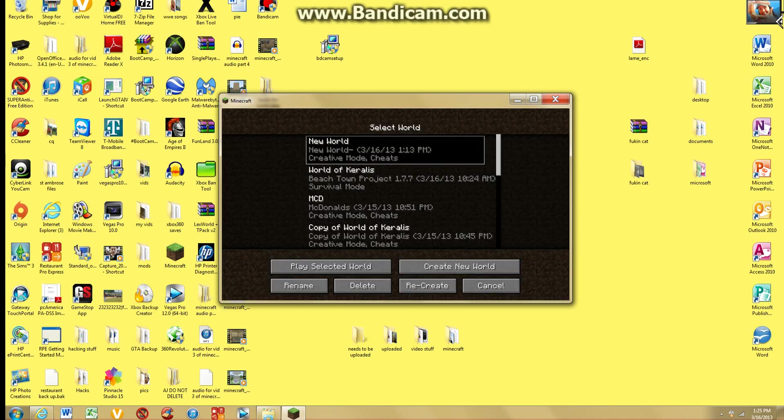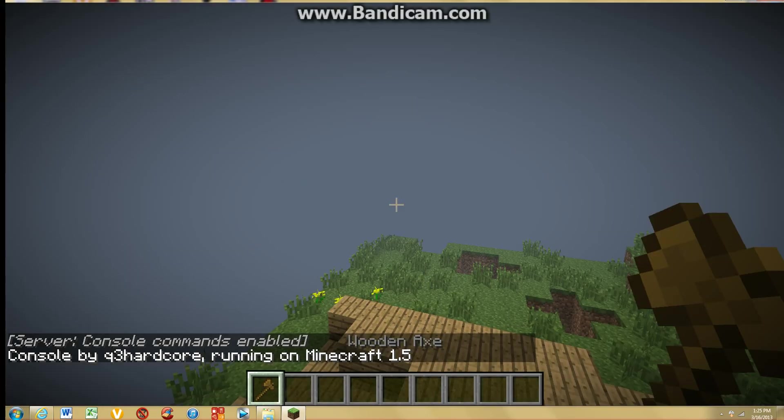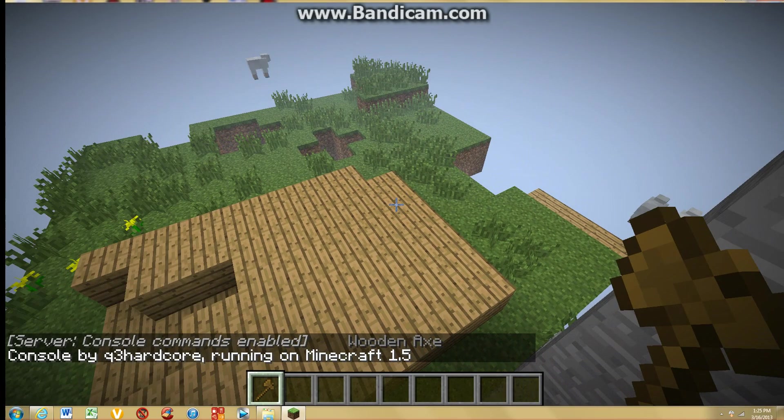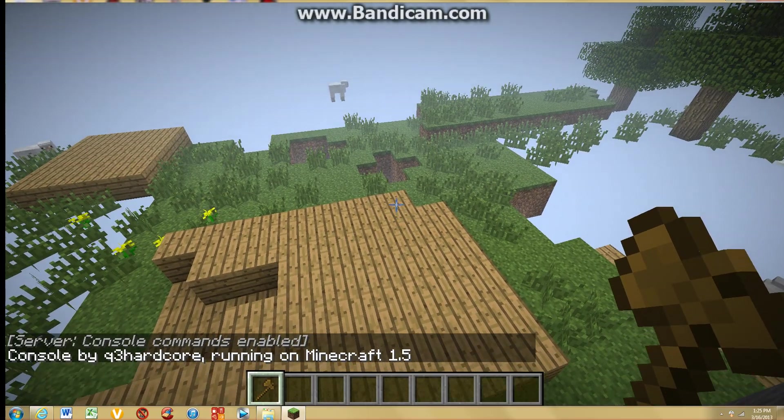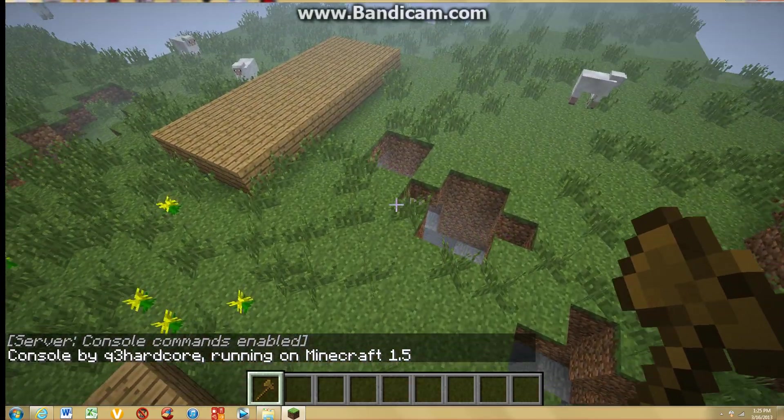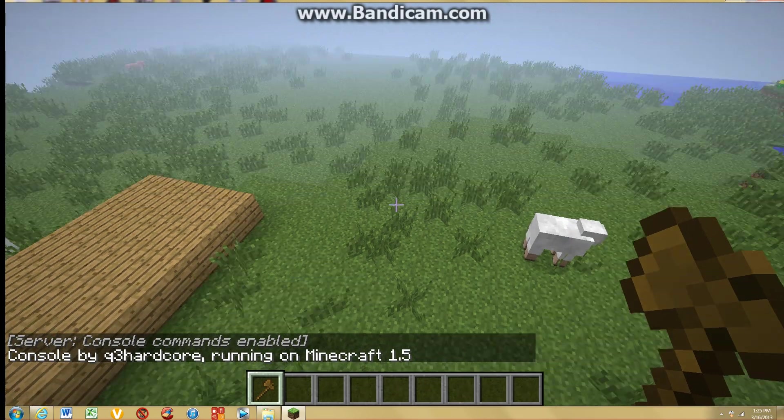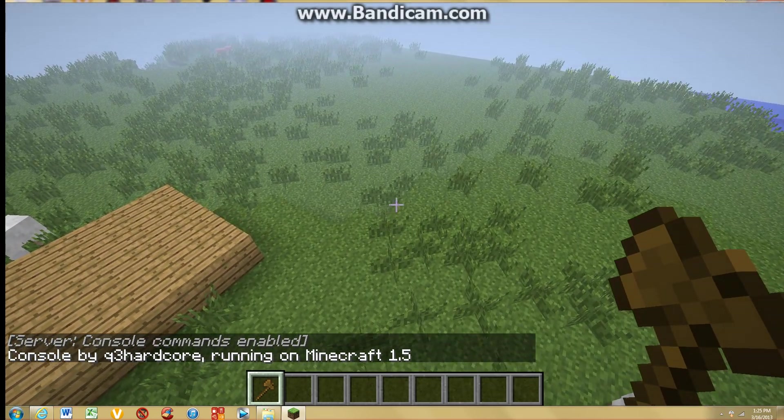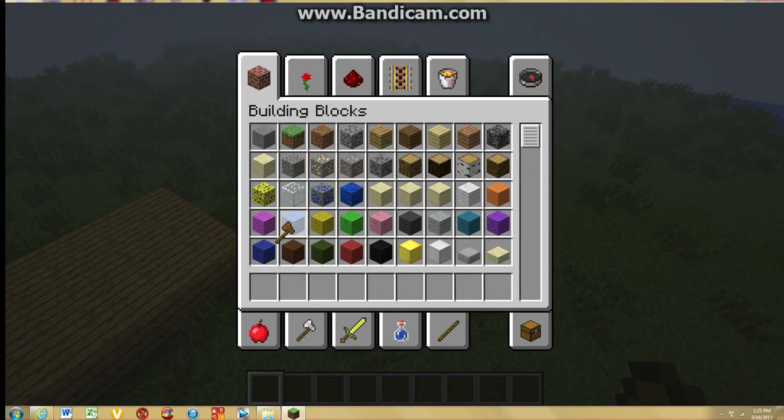Go on one of my worlds. And then now on the bottom right corner, it's going to say console by Q3 hardcore. And then you could just, let me empty out my inventory.